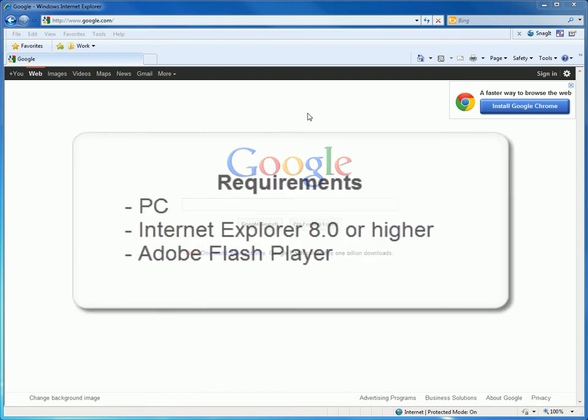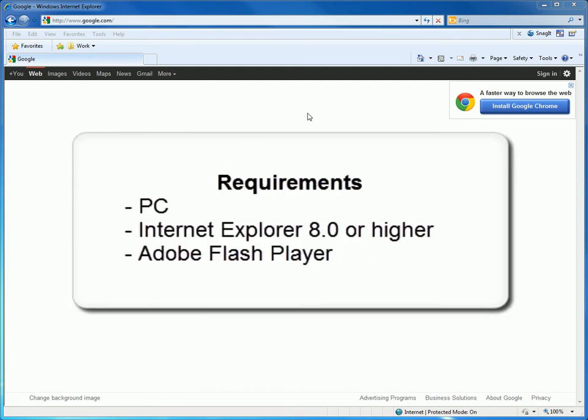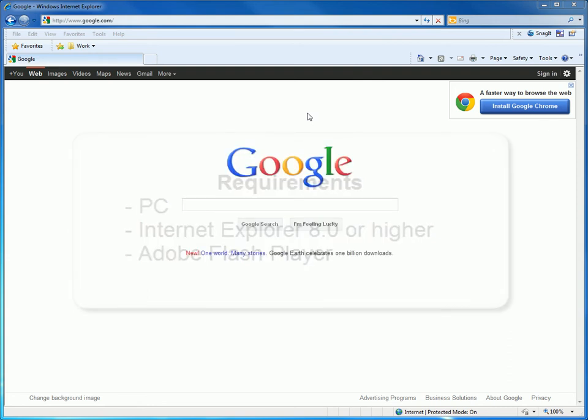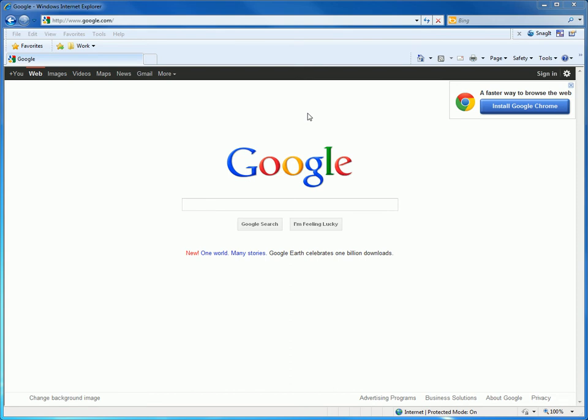You will need to have a PC, Internet Explorer 8.0 or higher running on your computer, and Adobe Flash Player installed. If you do not have either or both of these programs, you can easily get a free download for your computer.